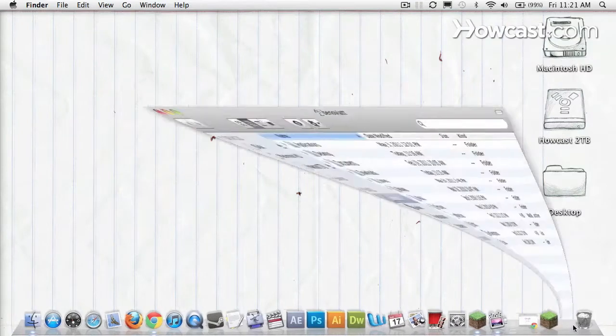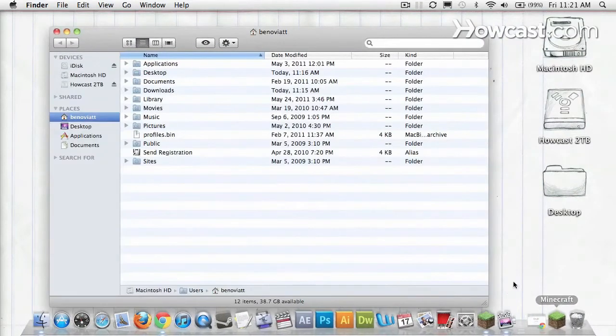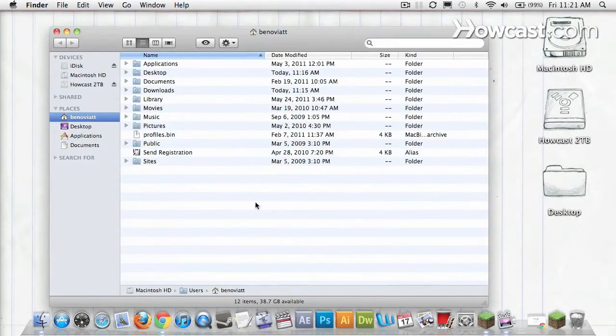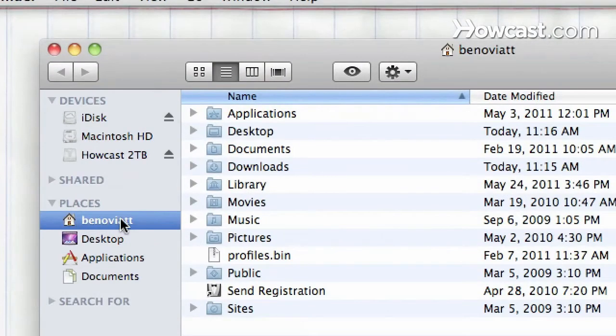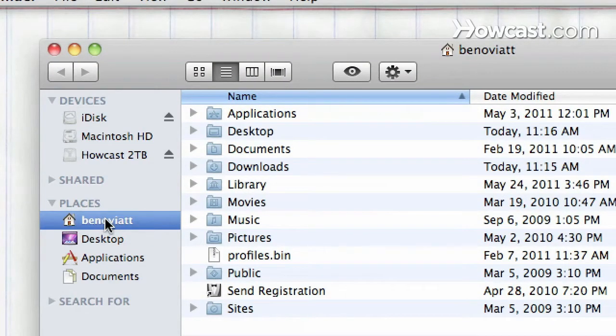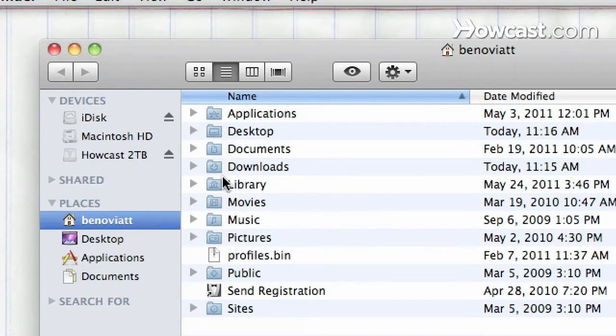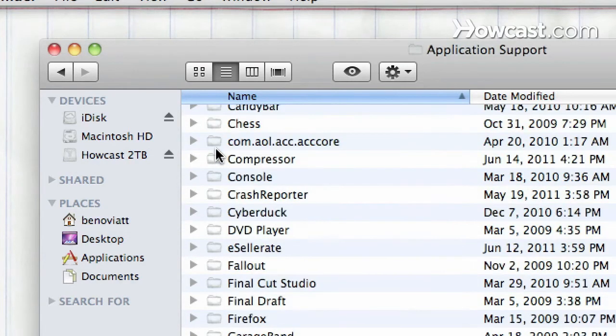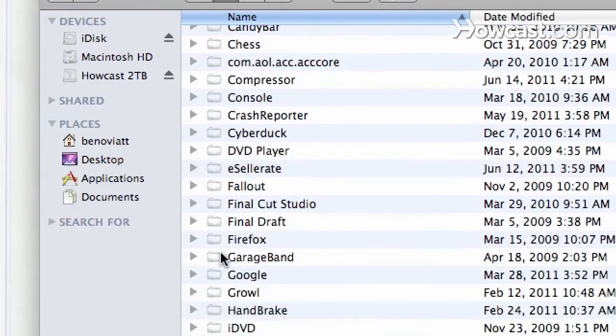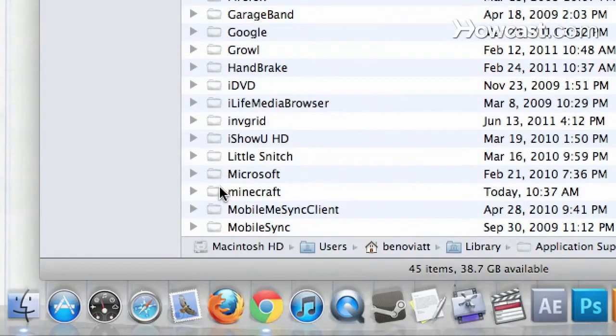But first things first, I like to find my saved files and back them up. Navigate to your user profile, then head to Library. From there, Application Support, and then find the application Minecraft.